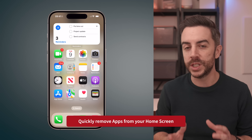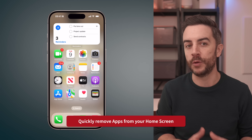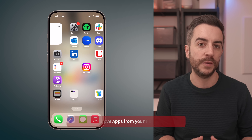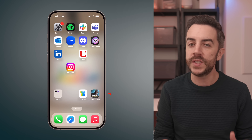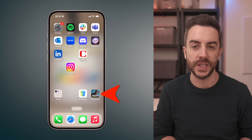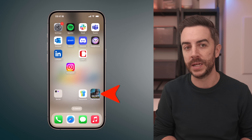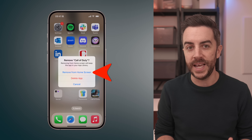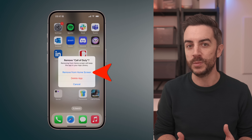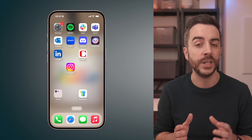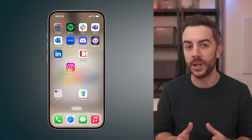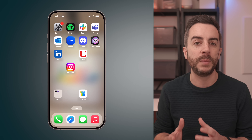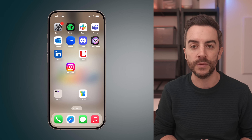If you want to remove an app from your home screen but still keep it on your phone, you just tap and hold the app tile until you see the Remove App button, then tap on it and choose Remove From Home Screen. This takes the app off your home screen without deleting it. And if you want to do this for multiple apps, the way I used to do it was by repeating the process over and over for each app, but there is a much quicker way.